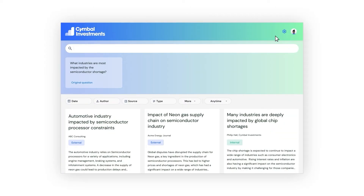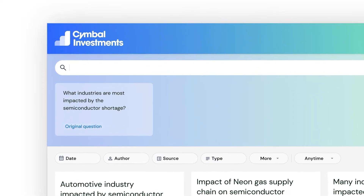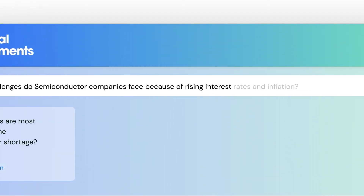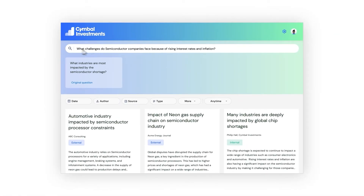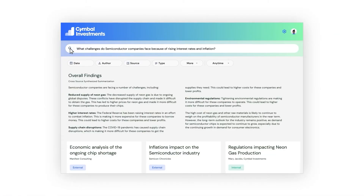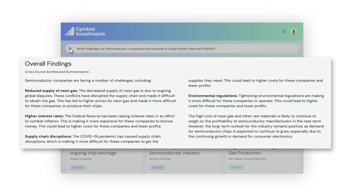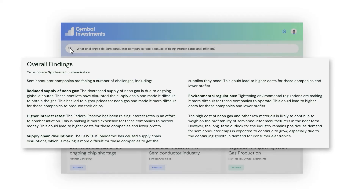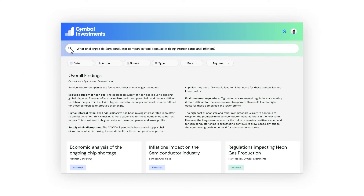Now that I've included additional sources, I want to ask a follow-up question on interest rates since that was the focus of the article I just read. You can see here that the synthesized summary concisely explains the findings. In this case, it helps me understand that despite the supply shortages and rising rates, the demand for semiconductors is expected to remain strong long-term. With just two queries, I'm already starting to get a perspective on the industry that I can share with my manager.